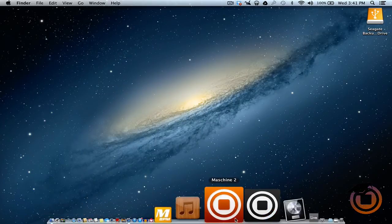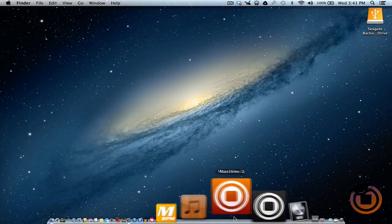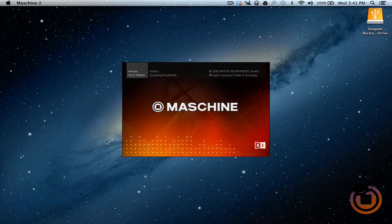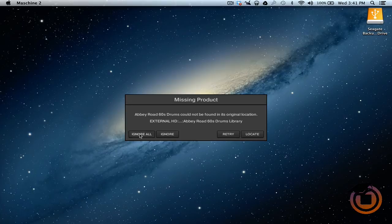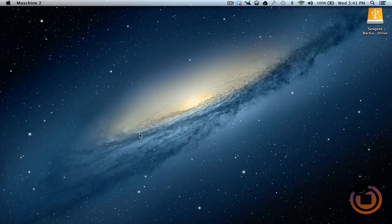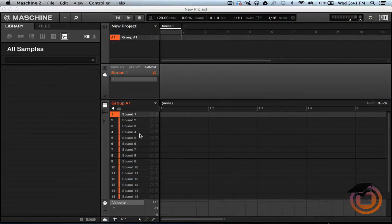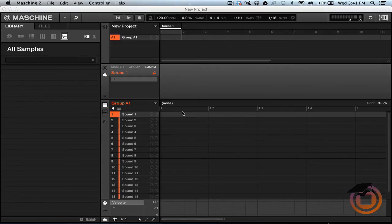And now when you load up Machine, it's not gonna scan all your VSTs. Click Ignore, and now it's opening in less than 10 seconds.